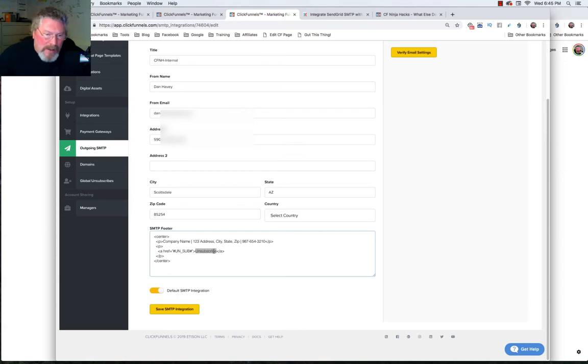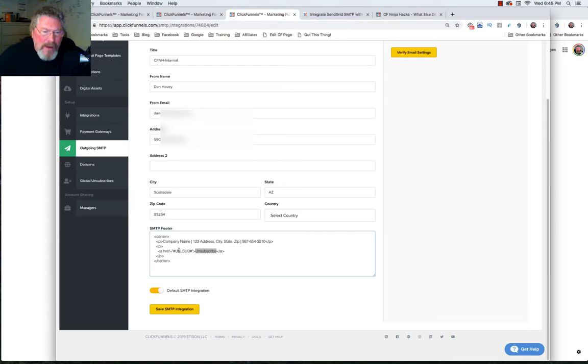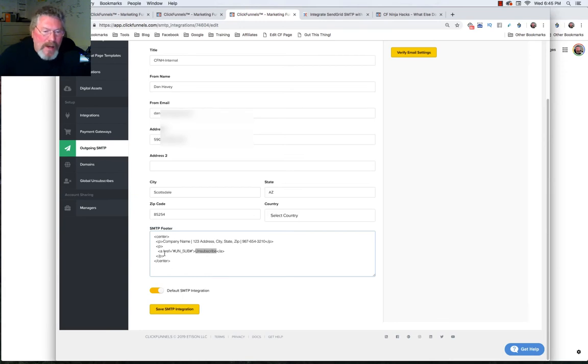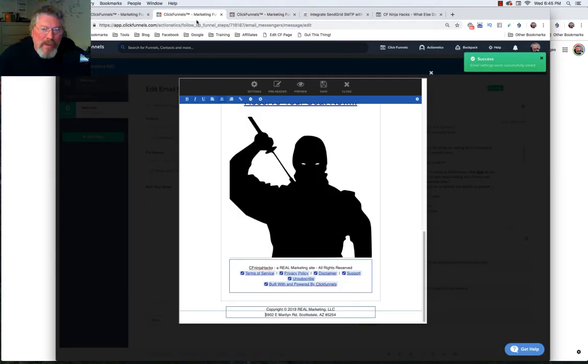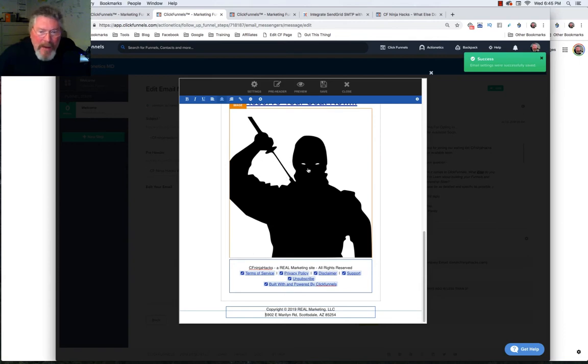And then in here you would type in what it is. So this would be terms of service, this would be privacy, whatever there. So your URL goes here and the words you want to see on the screen would go right here. So you could do all of this right inside the SMTP and never have to worry about putting it inside of your email at all.